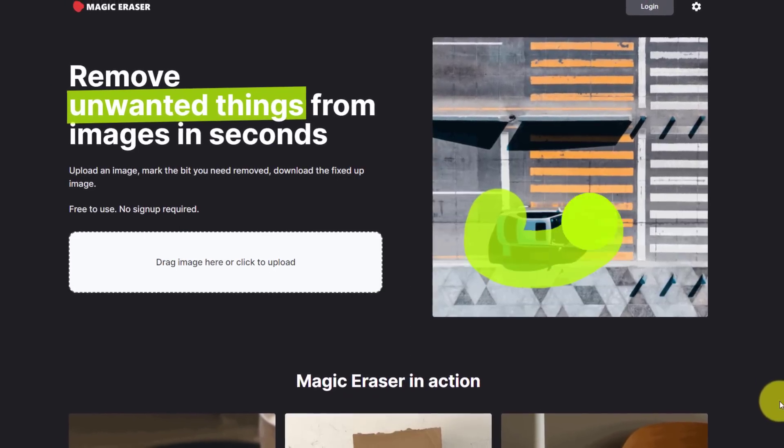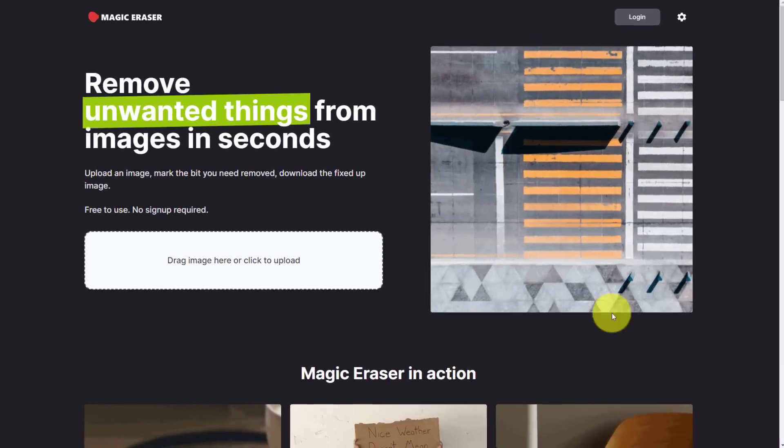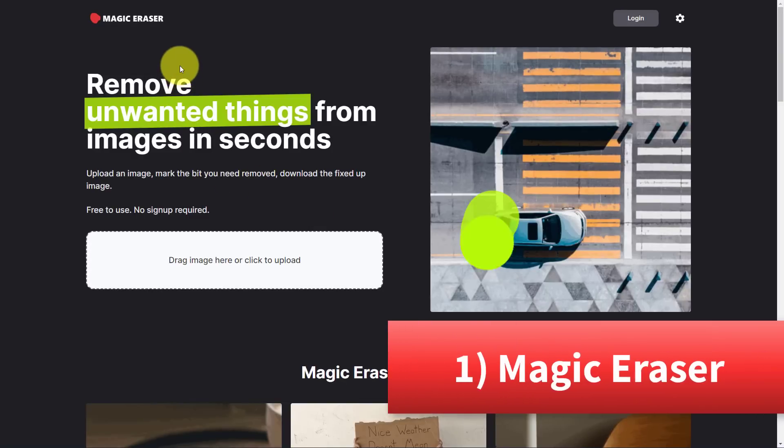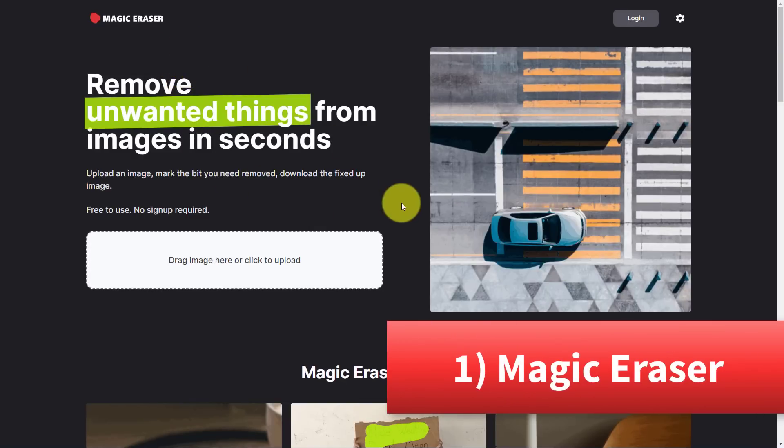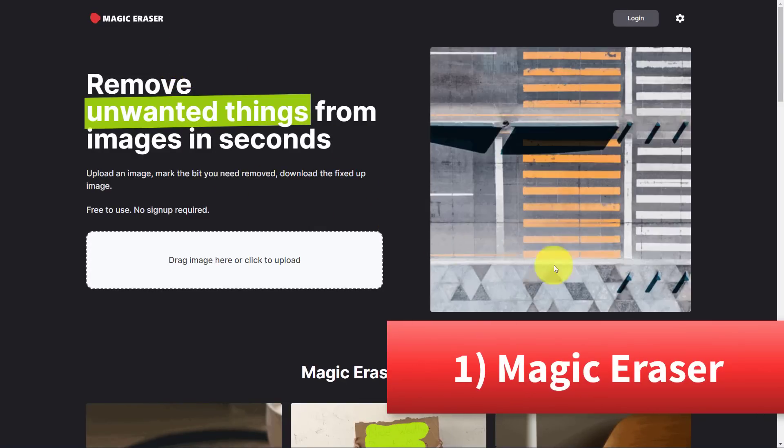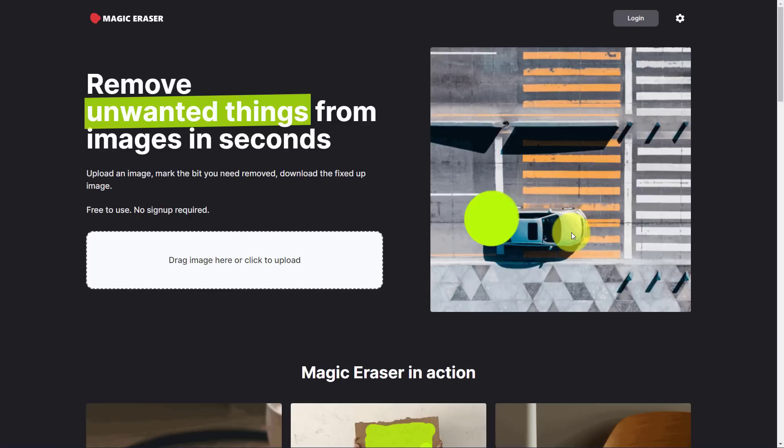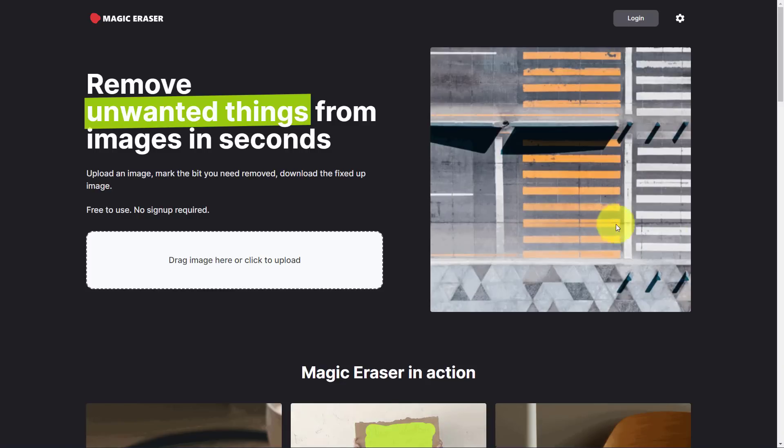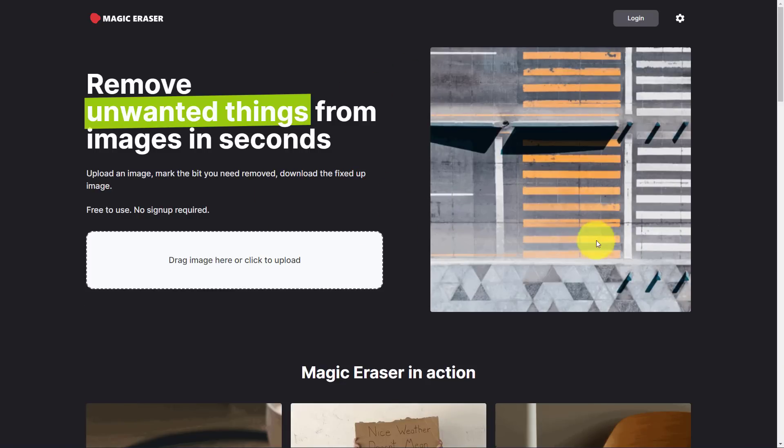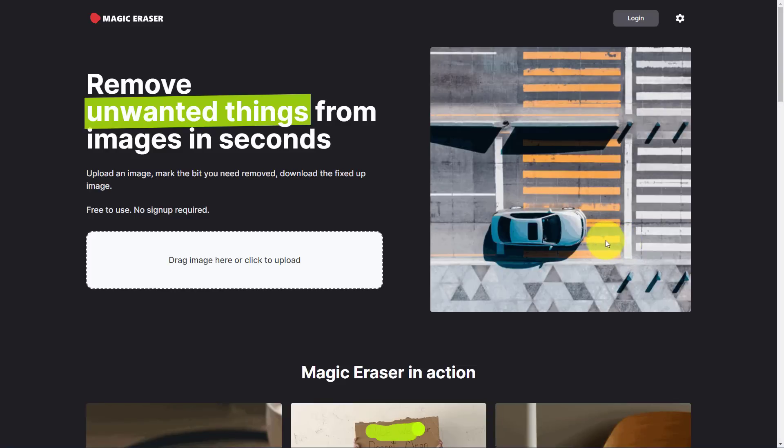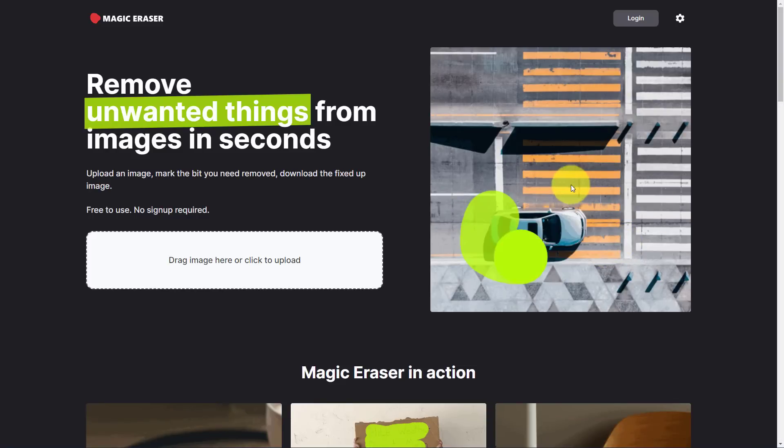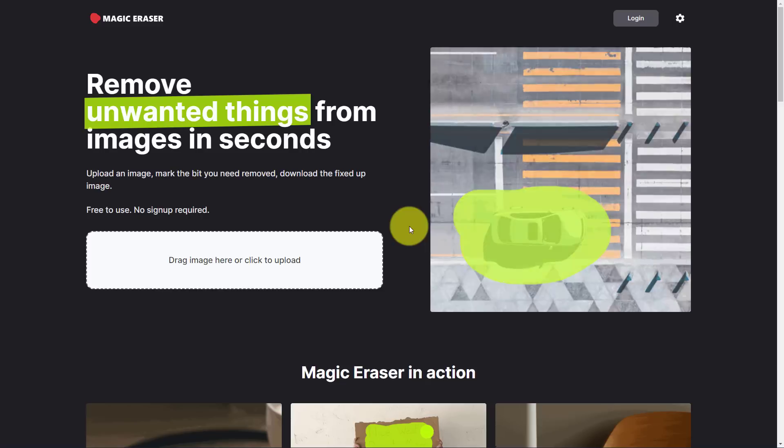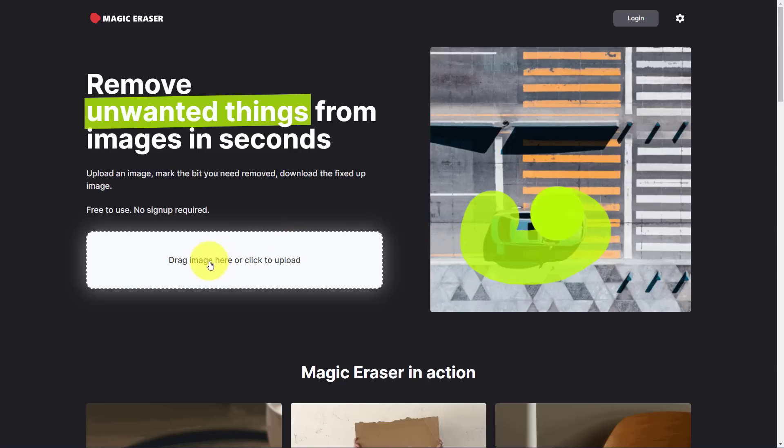Let's dive in with website number one, magiceraser.io. Magic Eraser is designed for you to remove certain elements from any images that you upload. As we land here on the home screen, you can see a perfect example here as we are removing a car from this image.